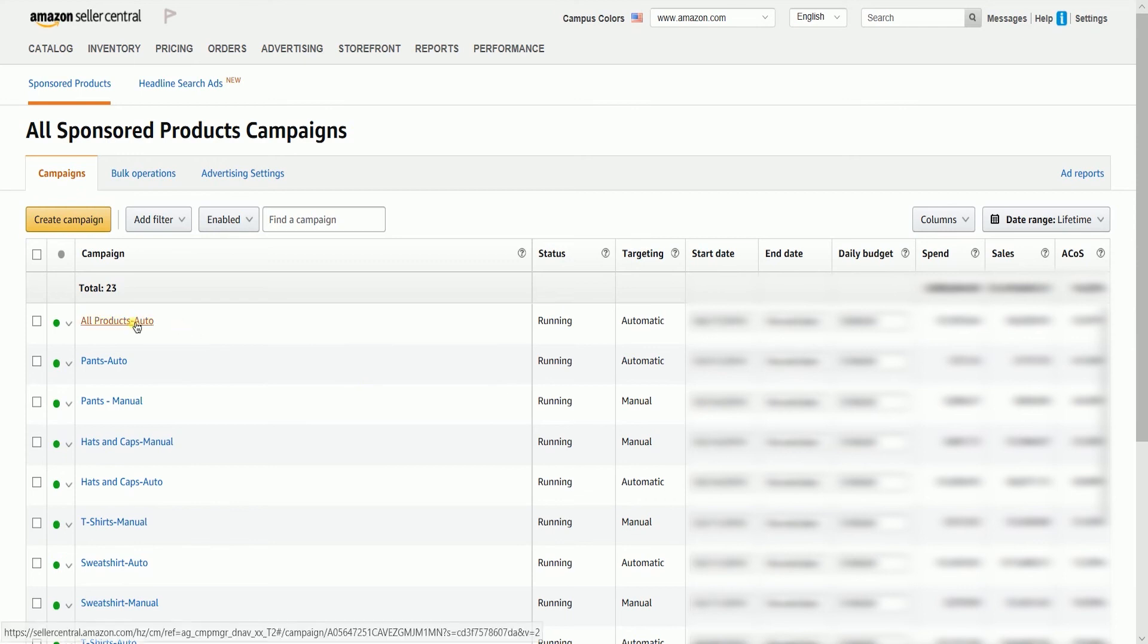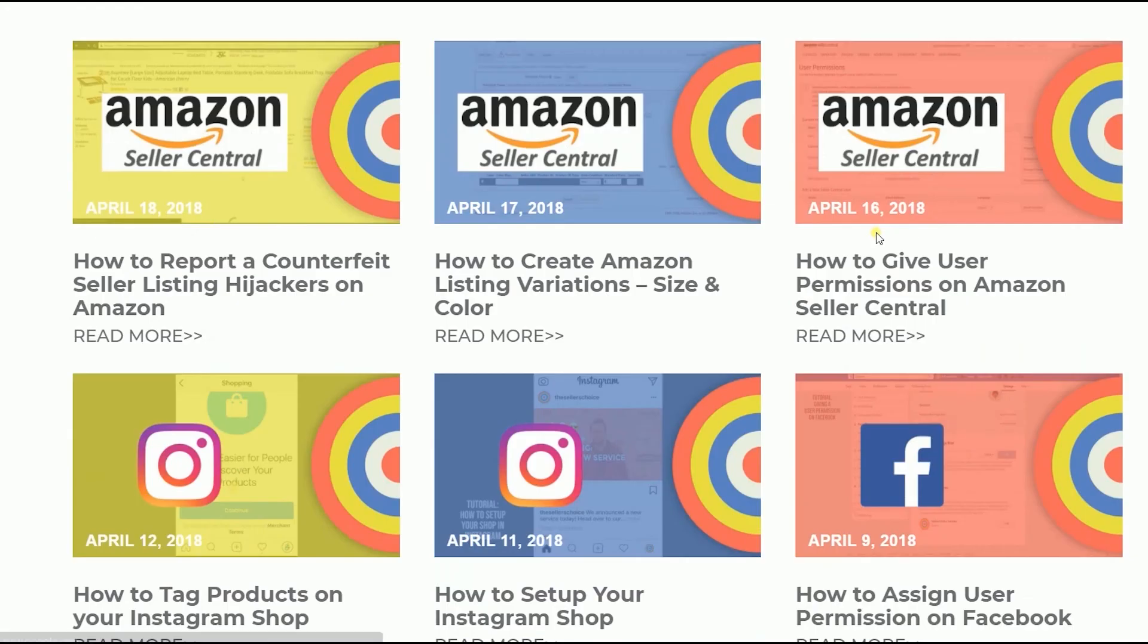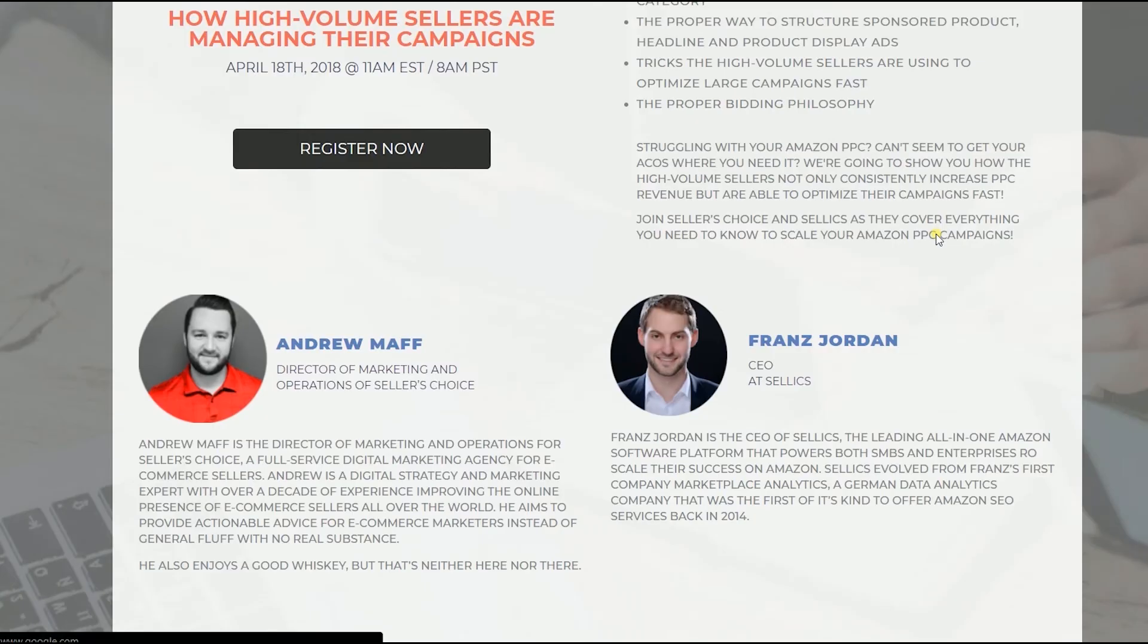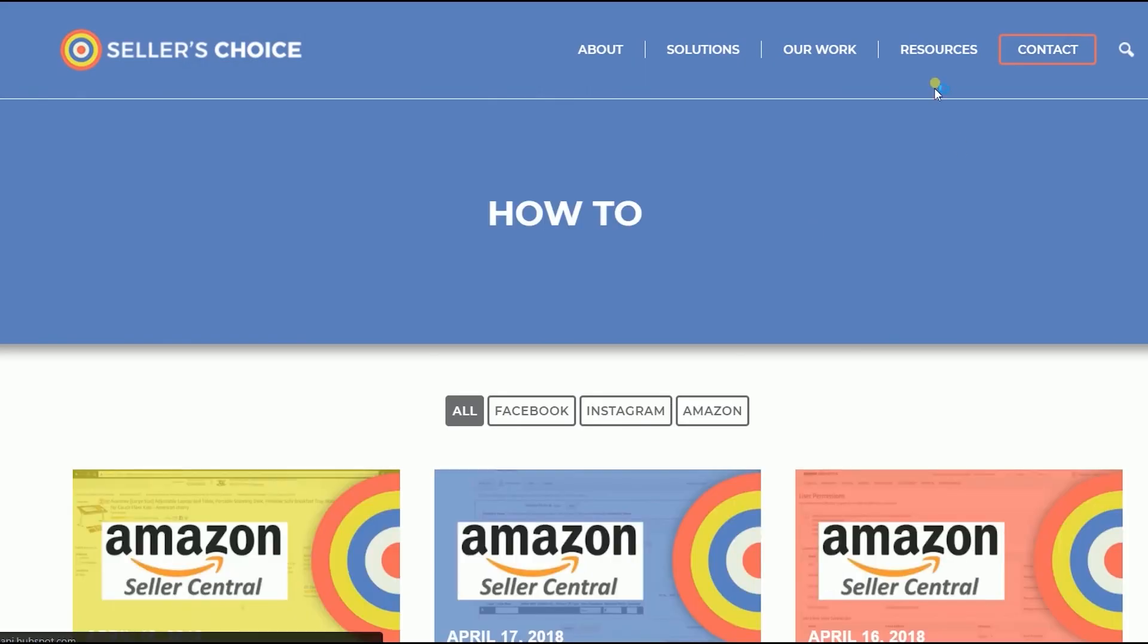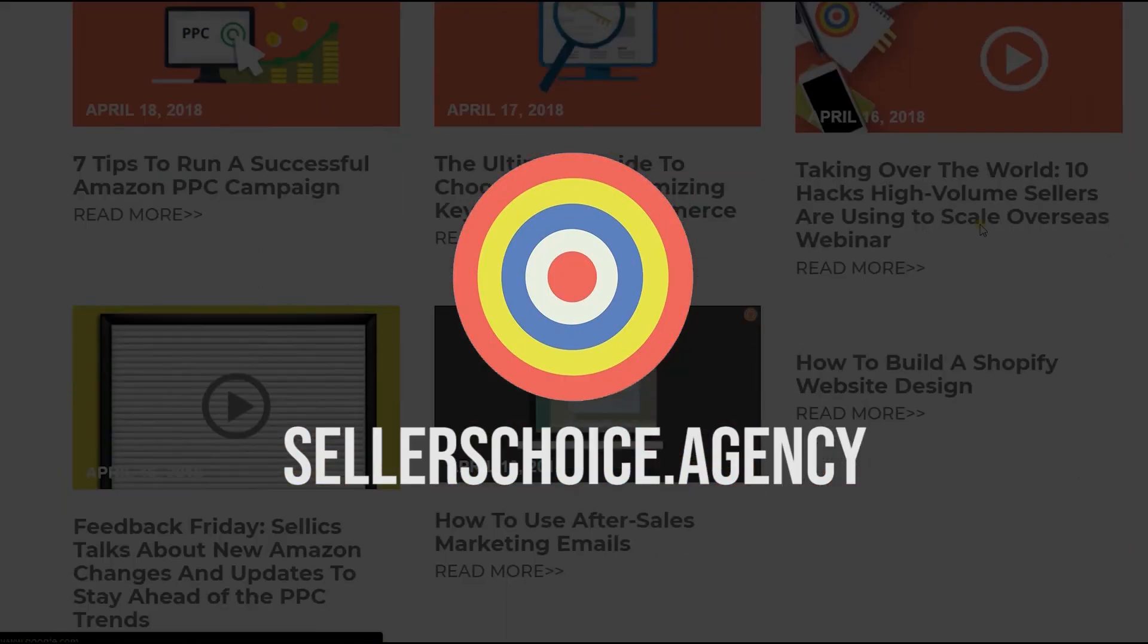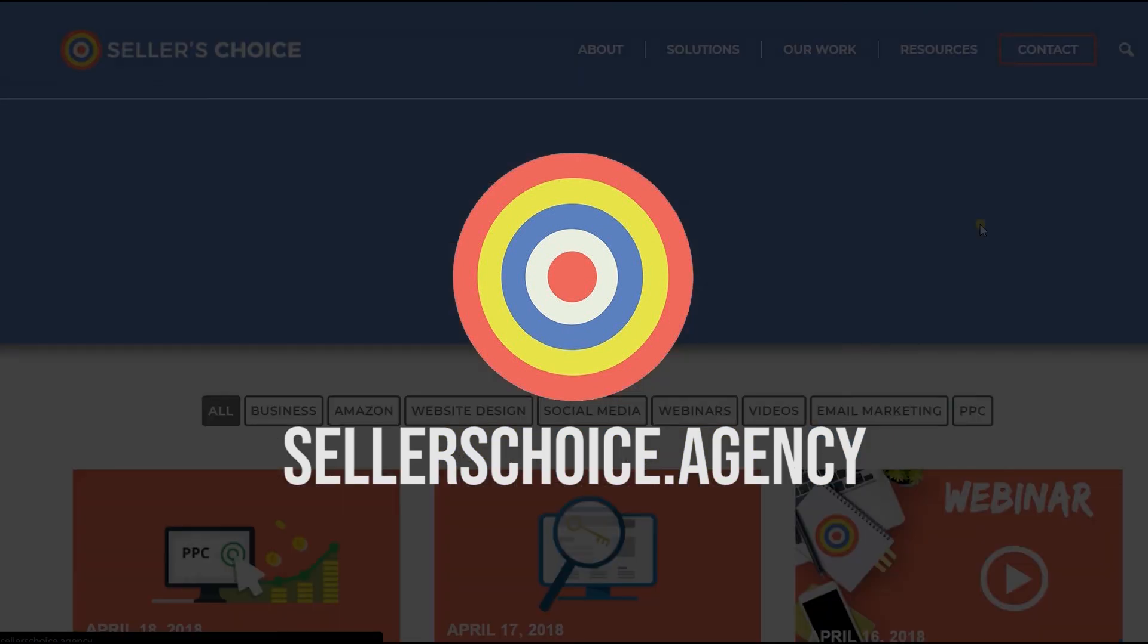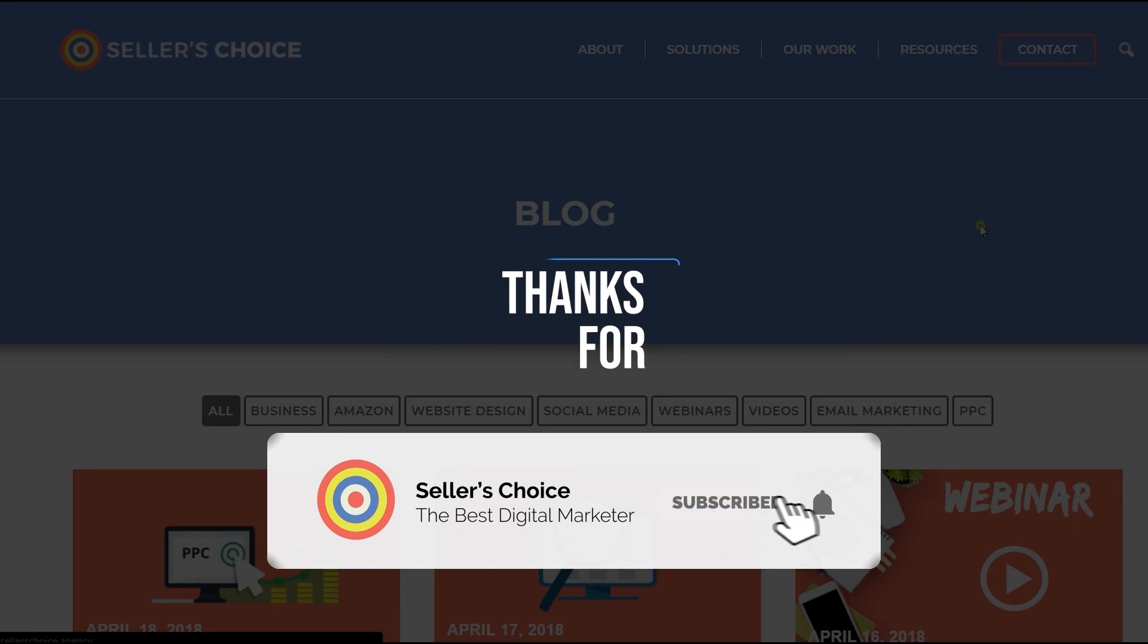And that, ladies and gents, are the steps on how to create a sponsored products ad campaign in Amazon Seller Central. Just so you know that we have a lot of tutorials and webinars with advice on how to run and the applicable techniques for your e-commerce business. You can always visit our site at sellerschoice.agency and browse through our huge compilations of webinars, tutorials, and blogs. And don't forget to hit the subscribe button to stay tuned. See you soon!